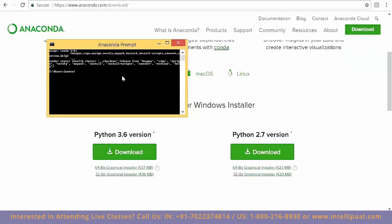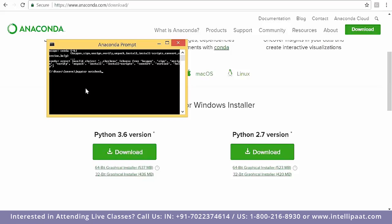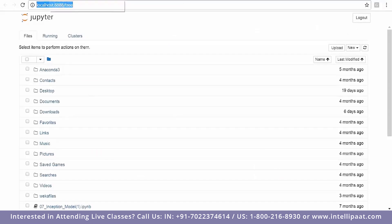In Anaconda, we type 'Jupyter' — J-U-P-Y-T-E-R — Jupyter Notebook. 'JU' comes from Julia, which is another programming language. 'PYT' is for Python, and 'R' is for the R language. So this IDE supports Julia, Python, and R — that's why it's called the Jupyter Notebook. Once you enter 'Jupyter Notebook', the kernel will start and take you to the localhost, and this is what you will see.